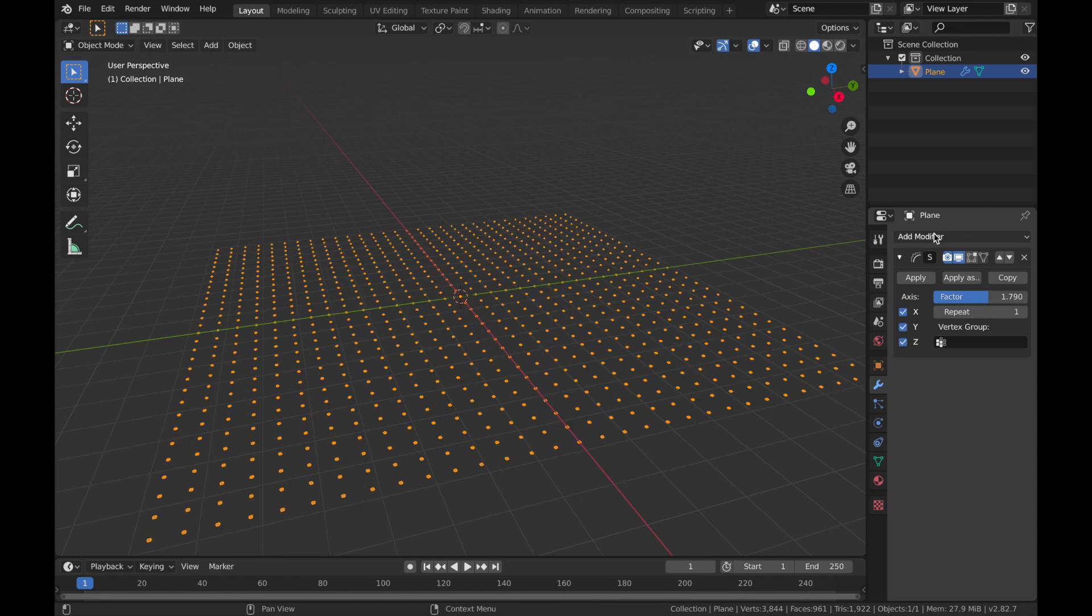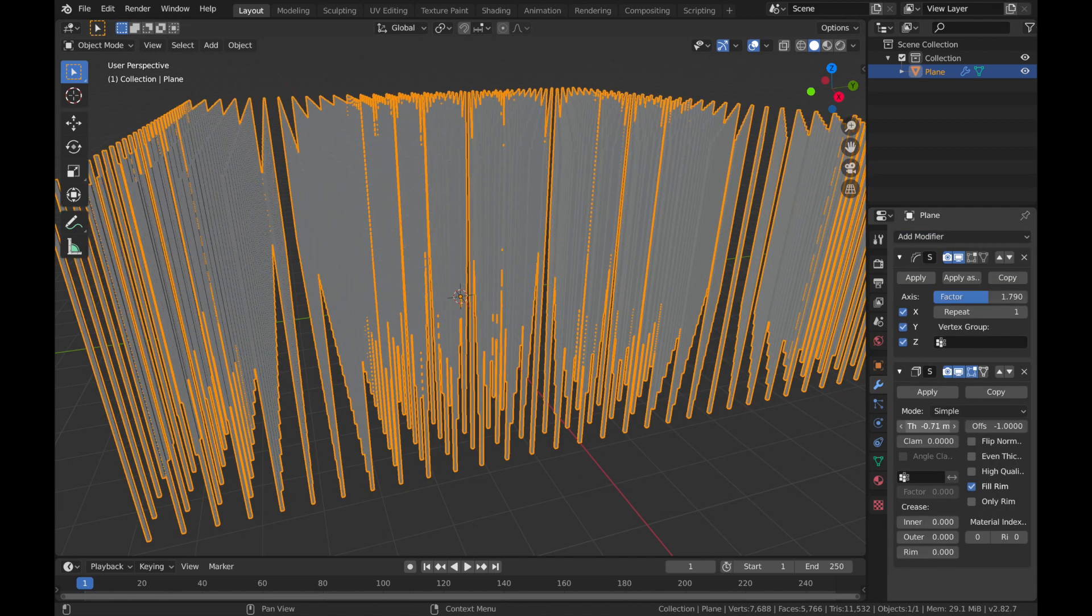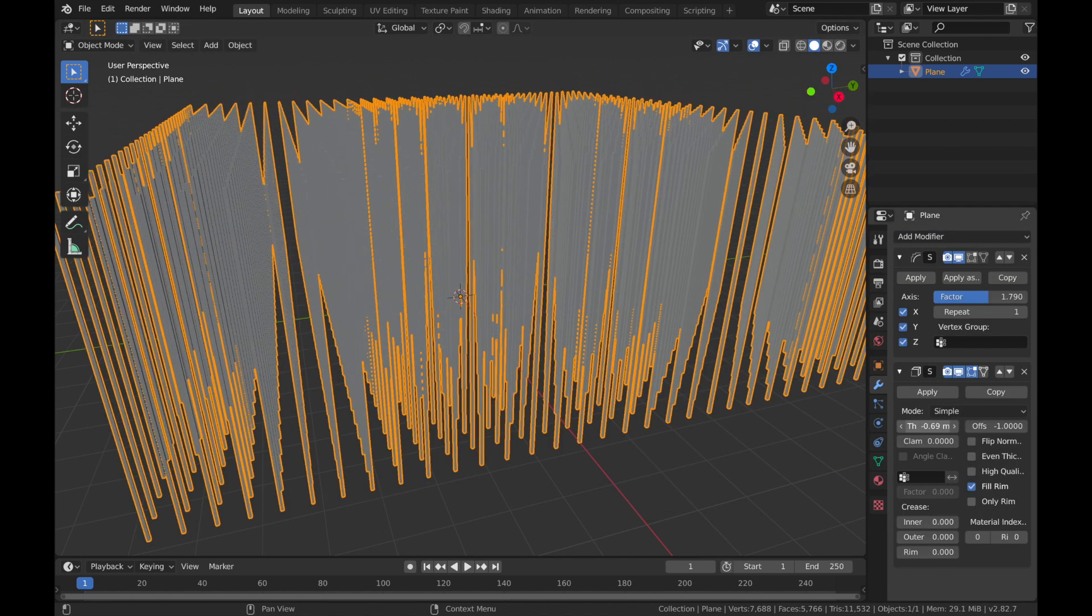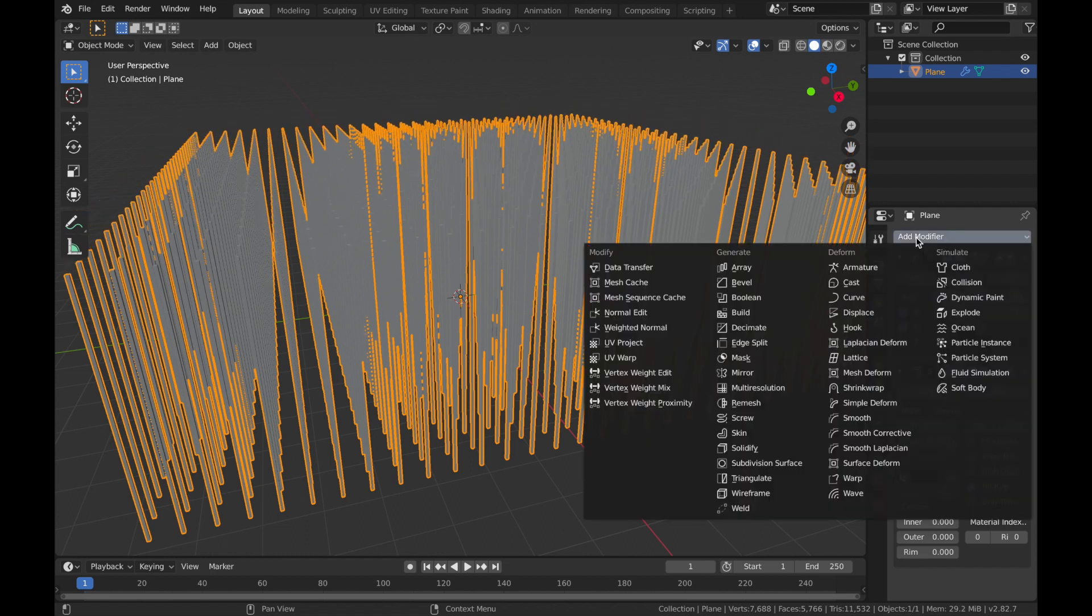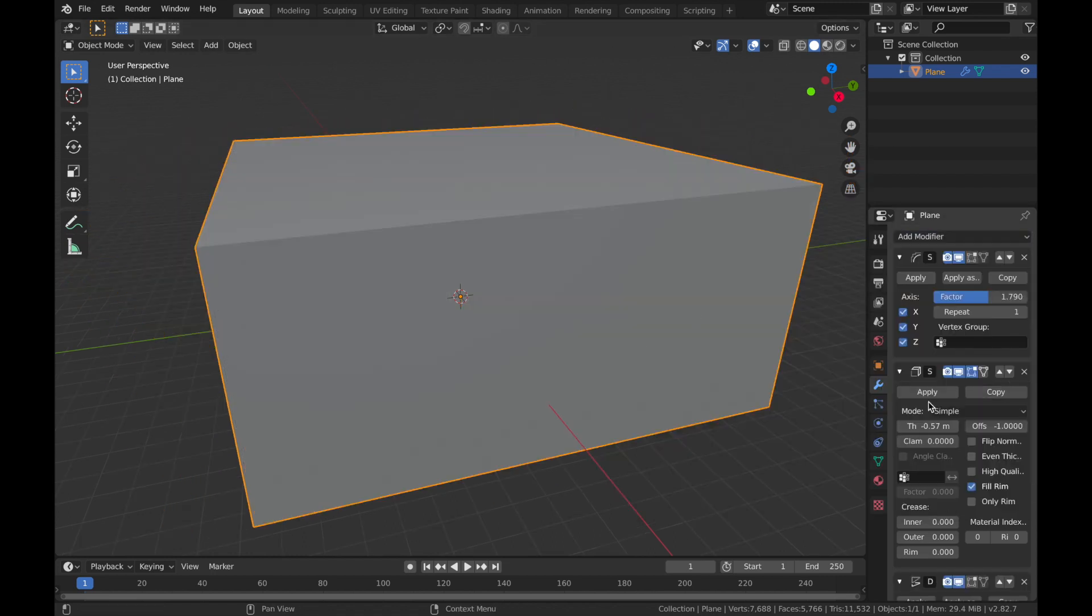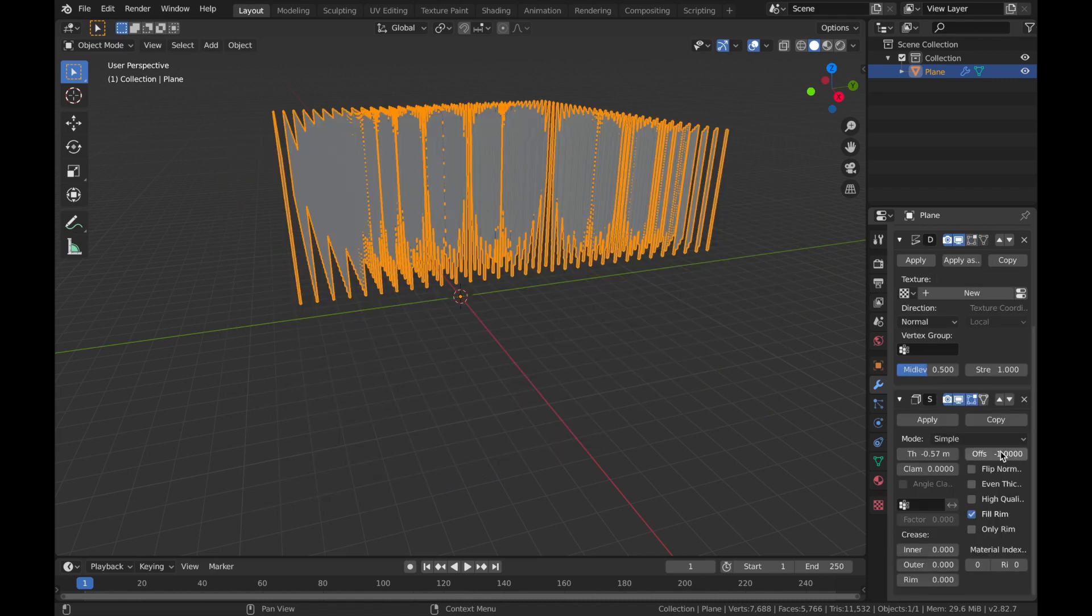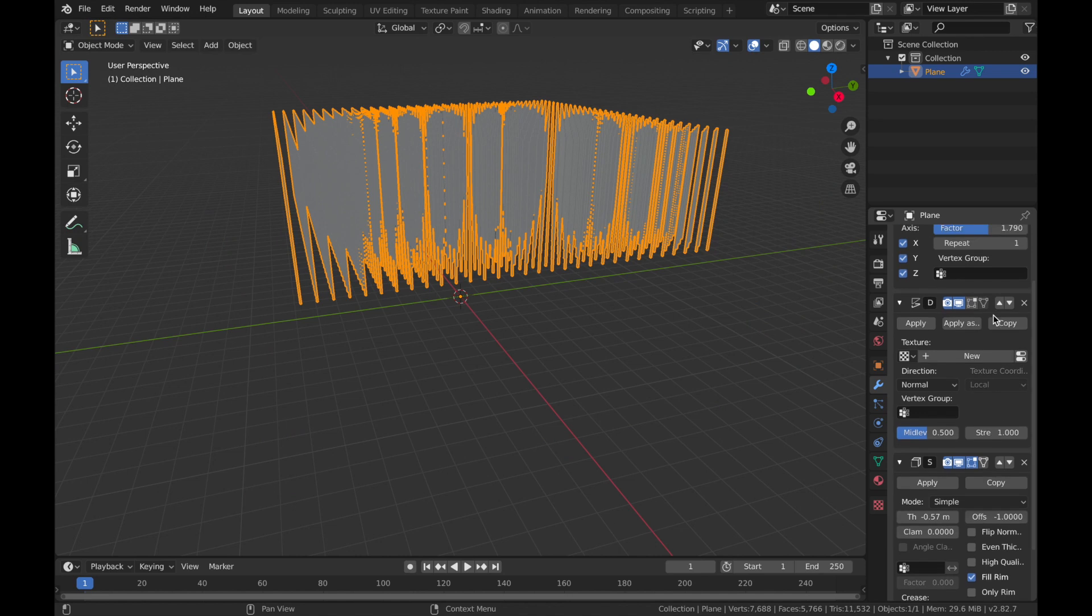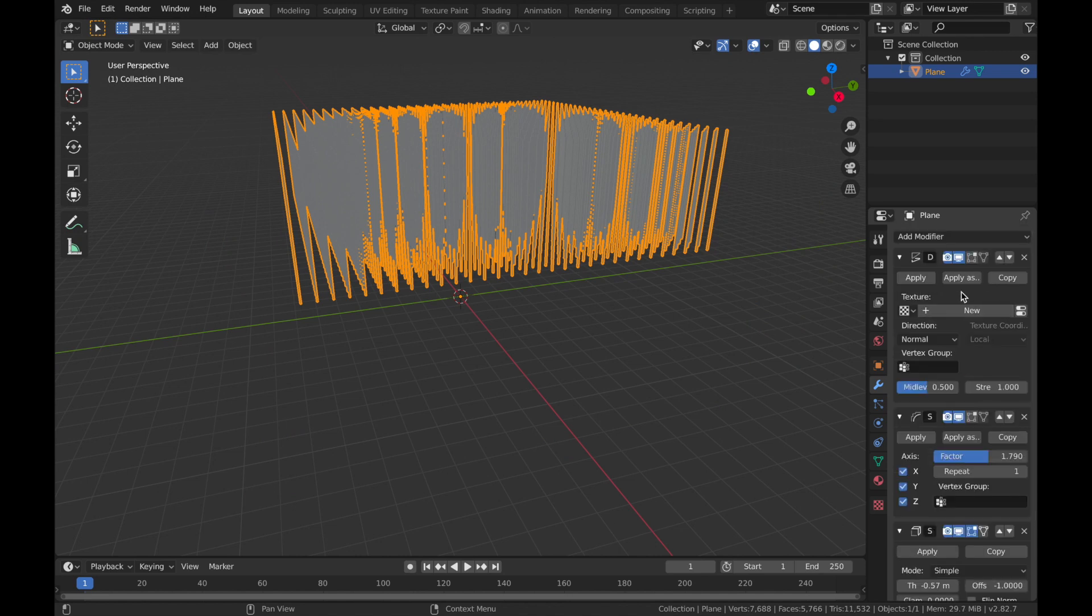Now we're going to add one more modifier and that's going to be a displace modifier. The hierarchy is quite important with the displace modifier, so you want to make sure it's at the top. This one with the triangles, just click on this arrow, scroll up, click on it again and make sure that displace is at the top.